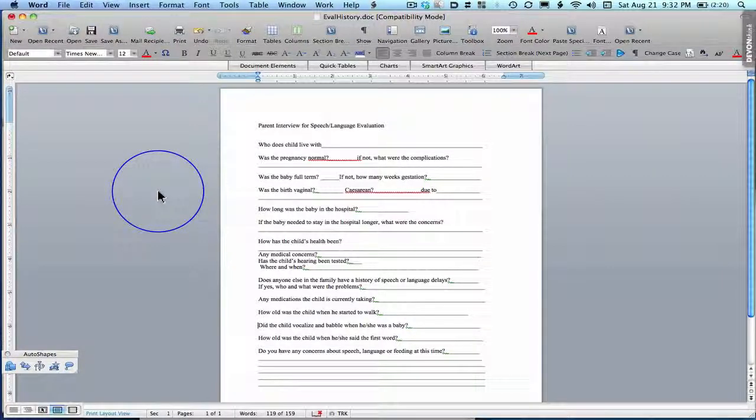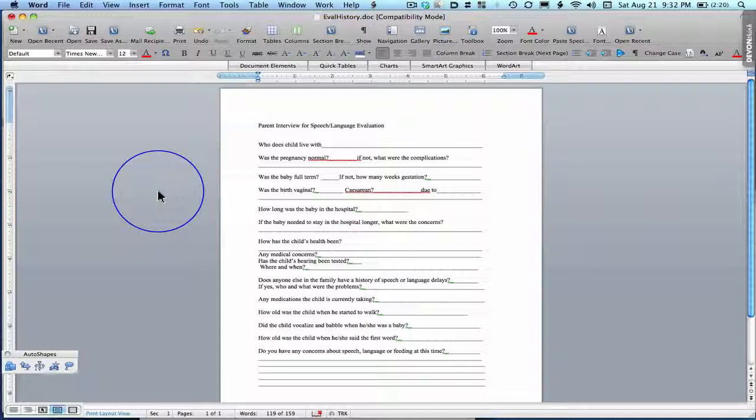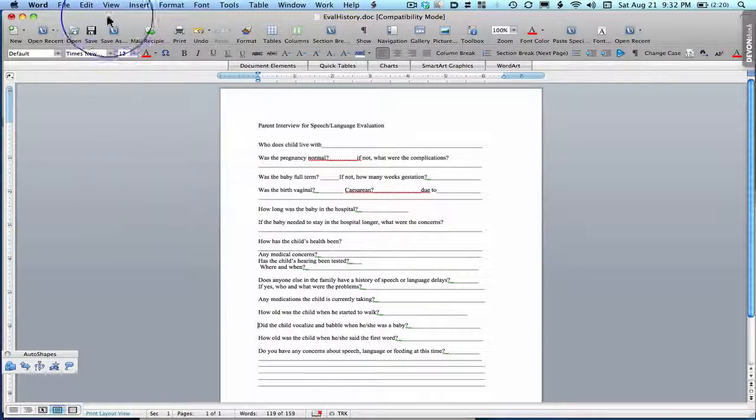All right, Sharon, let me take a minute and show you how to make your documents real templates. So instead of opening a file and then saving it as something else, these can be real templates.